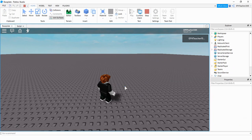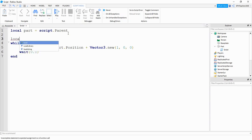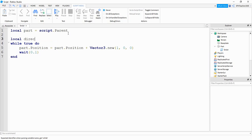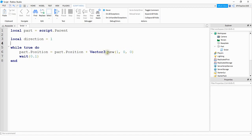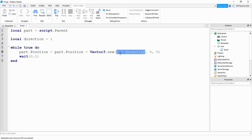So to be able to set up bounds for it to go back and forth, let's head back to the script. We need to say at some point we need to change directions. The first thing we're going to do is make another variable — local direction — and set this equal to one. Then right here under Vector3 dot new, we're going to say one times the direction. We'll be alternating this direction variable between the number one and negative one.